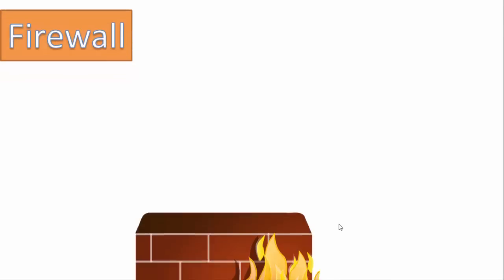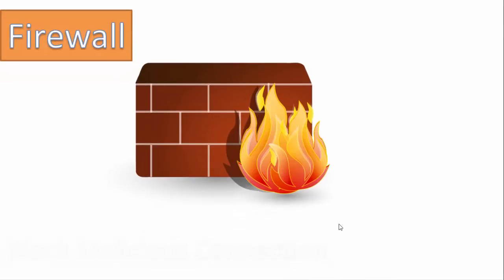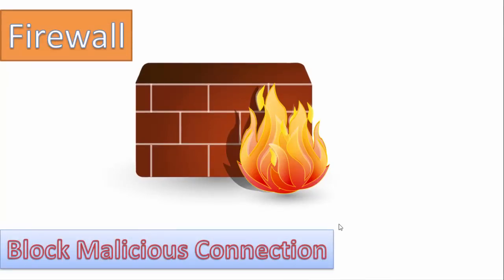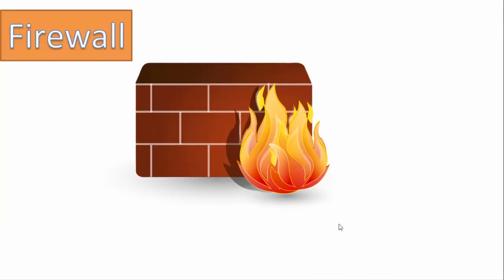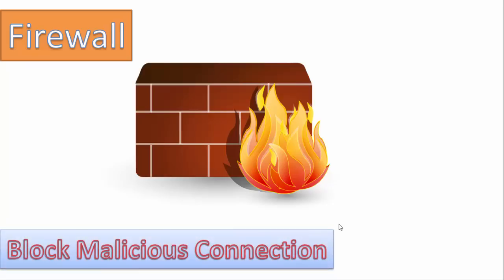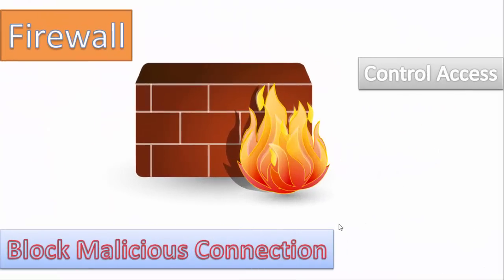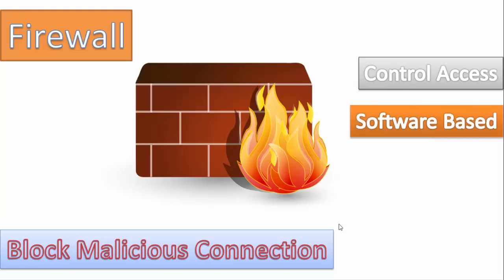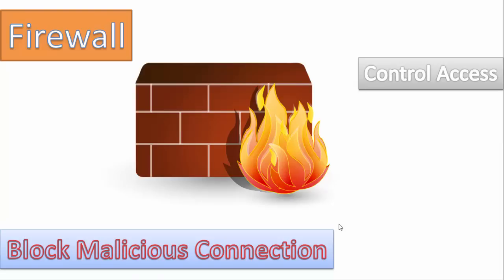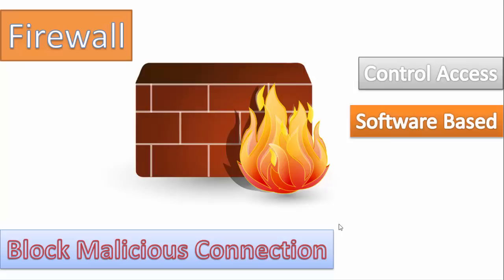Now talking about the firewall. A firewall is a software or a hardware that blocks malicious connections. It can limit and control the access. Now the firewalls as you know are of two types. One are software based as we have in our homes in Windows and another are hardware based. These hardware based firewalls are used in big networks.